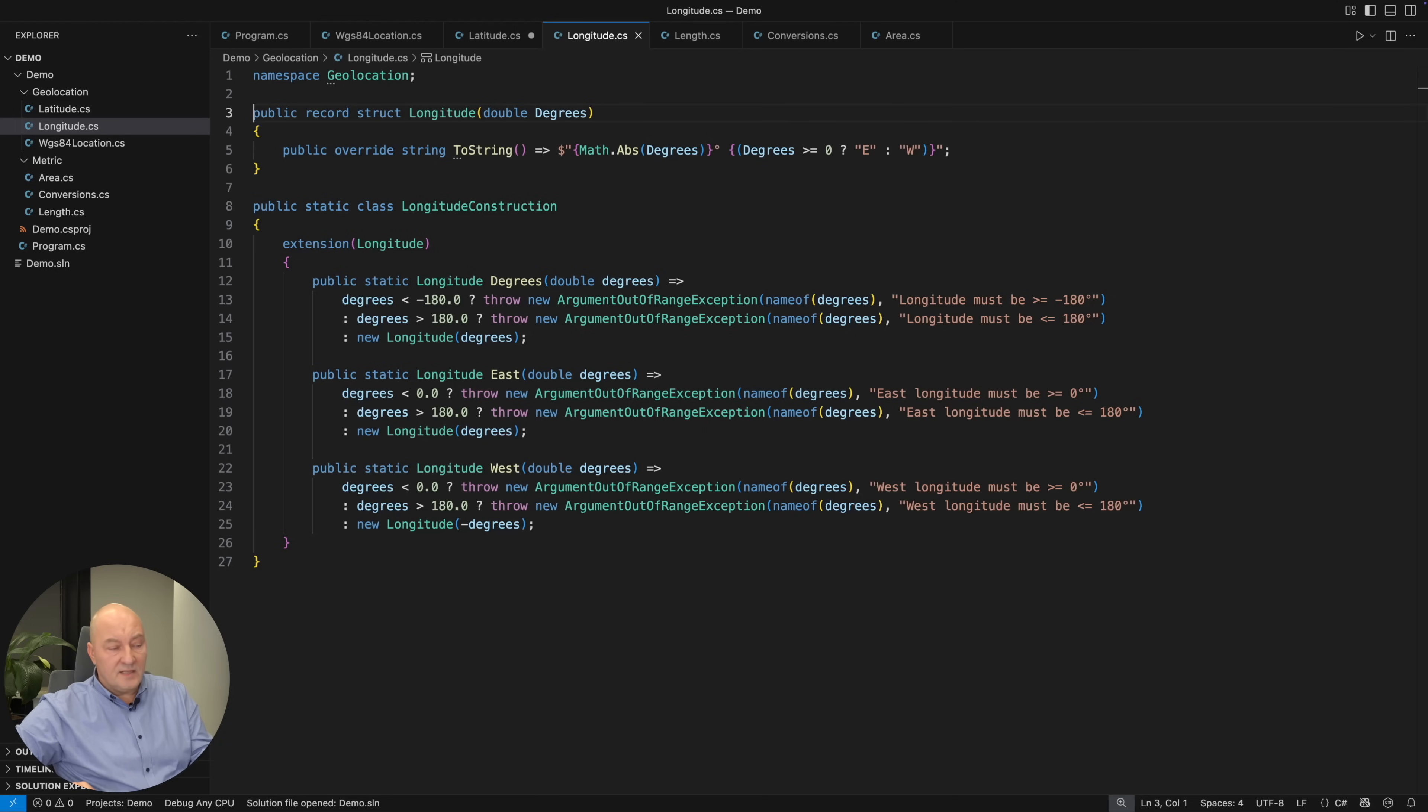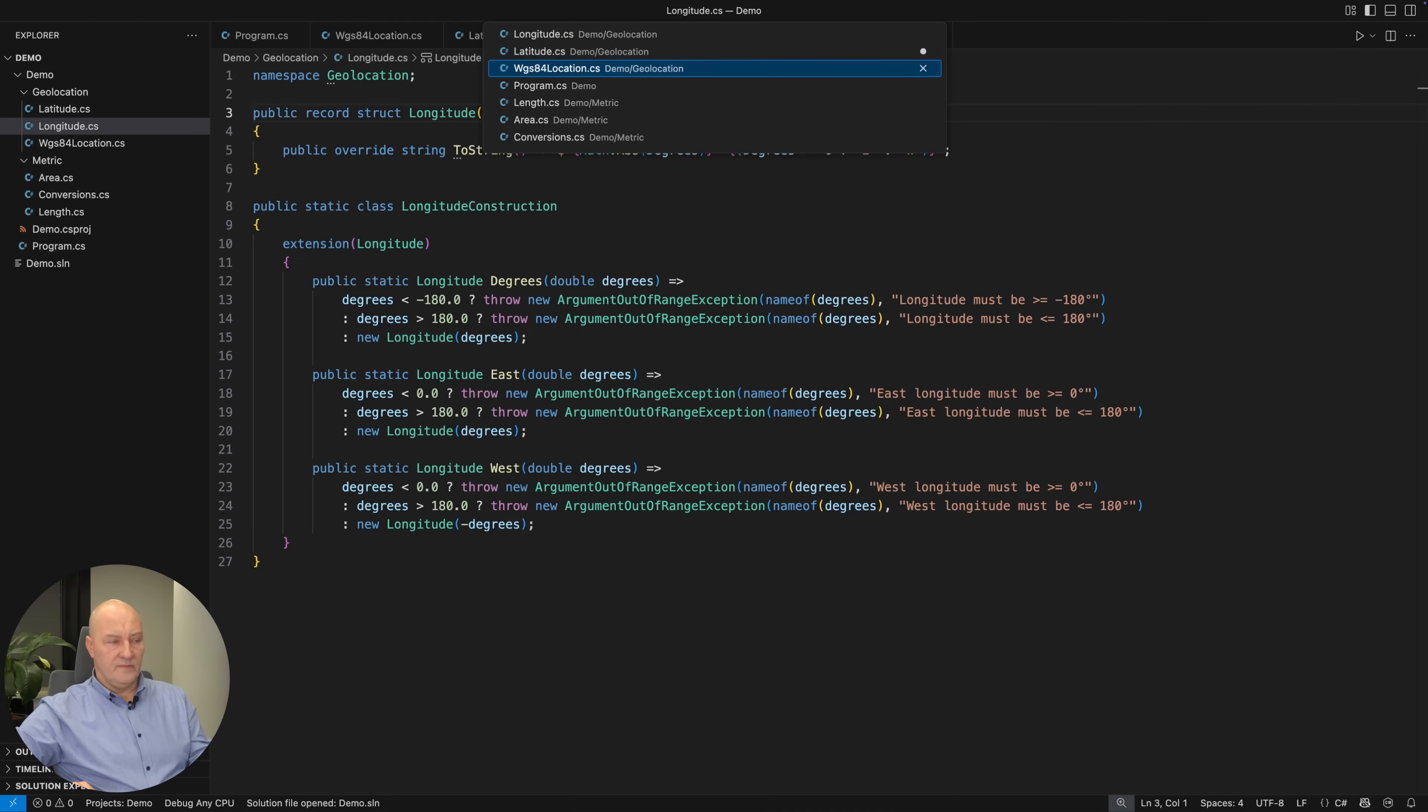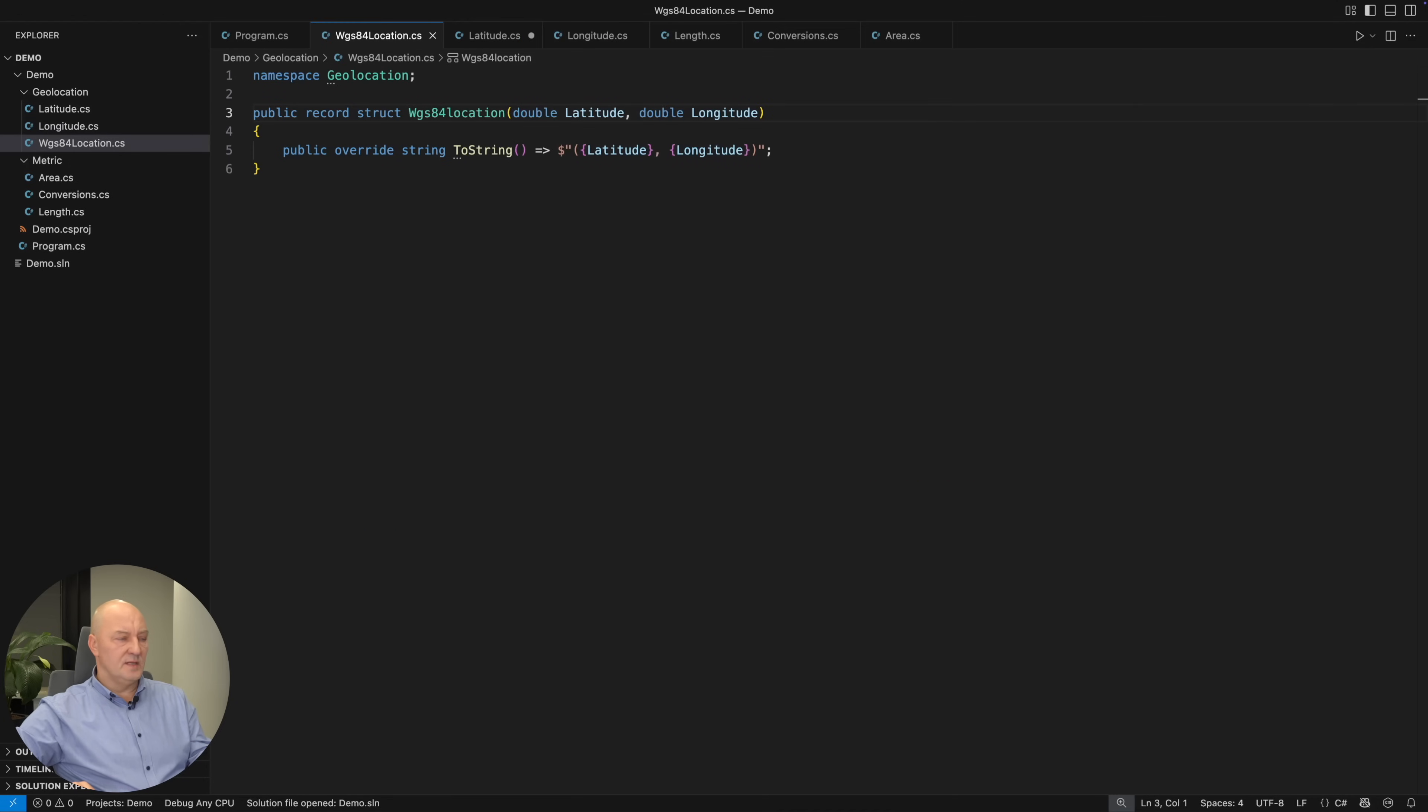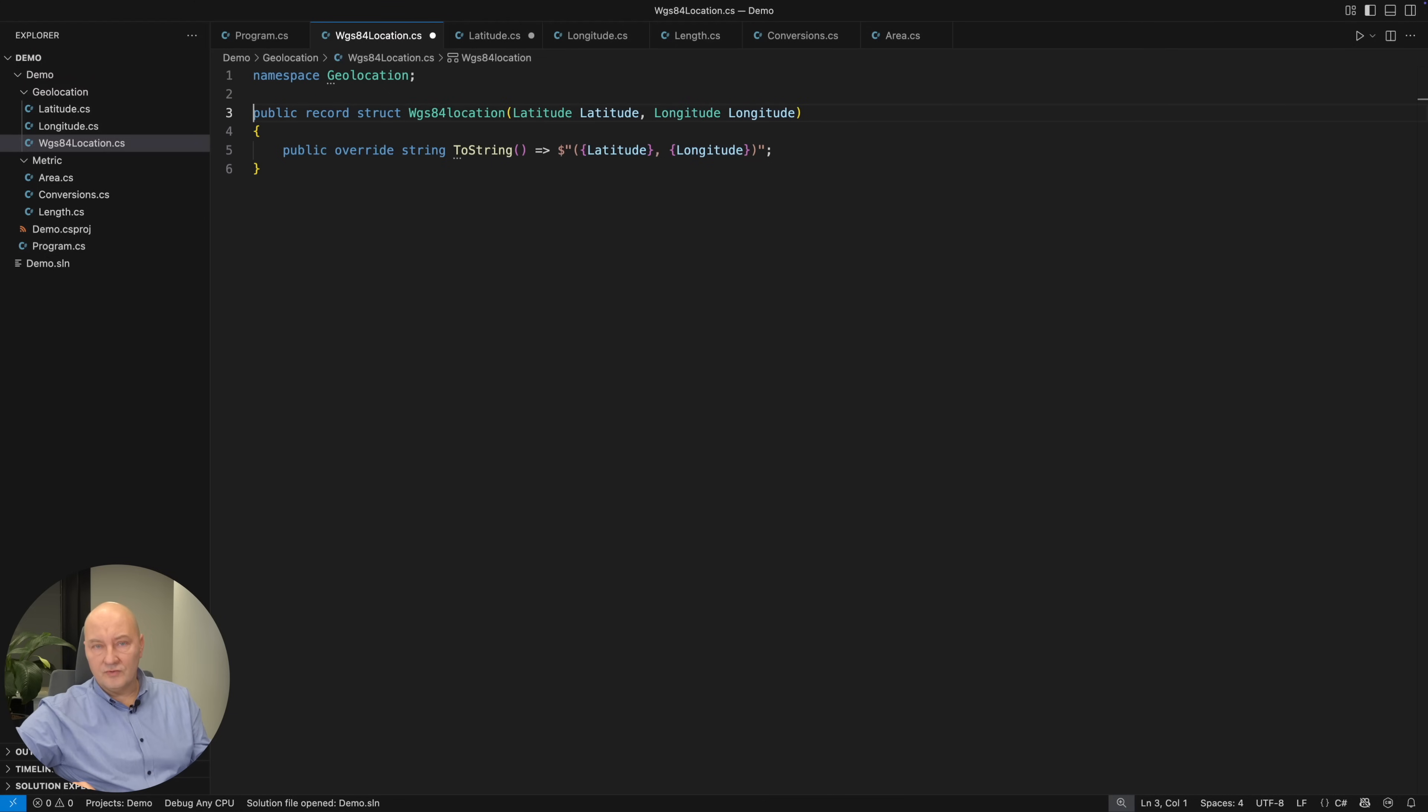And there are also east and west factories, which can make your code easier to read if you know what you mean. The location variable in WGS84 standard would then use the strongly typed latitude and strongly typed longitude. There will never be a confusion about that.